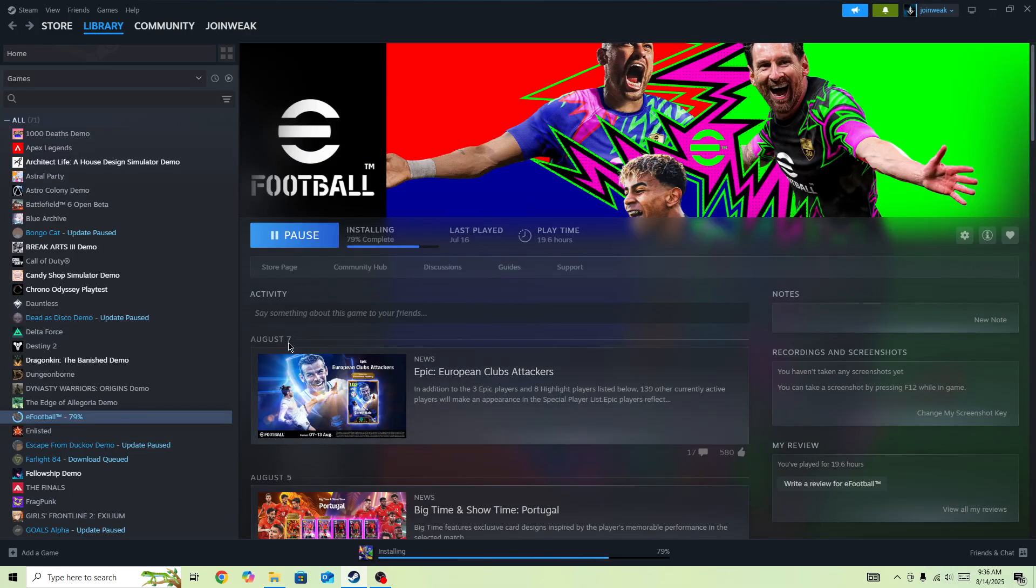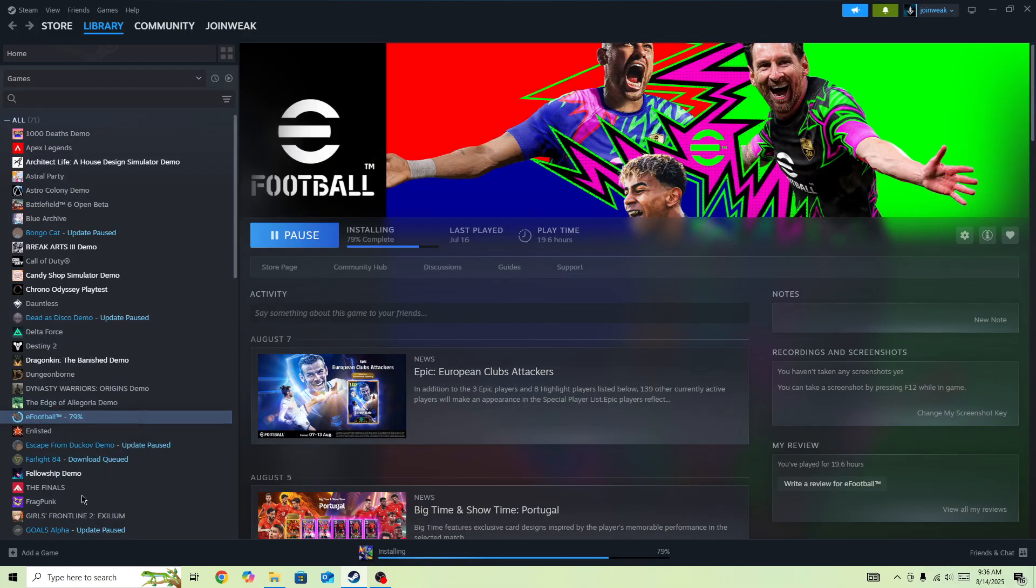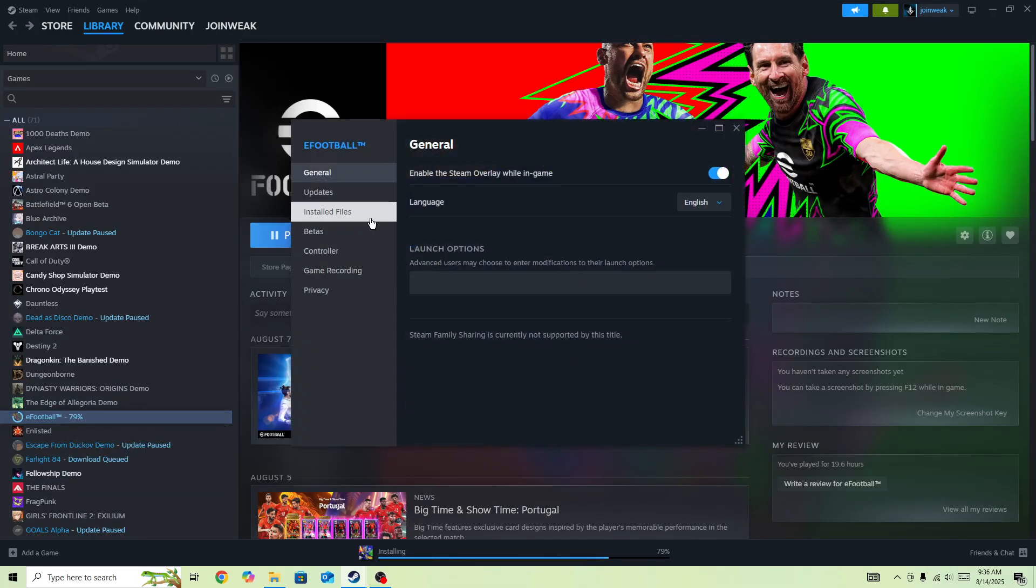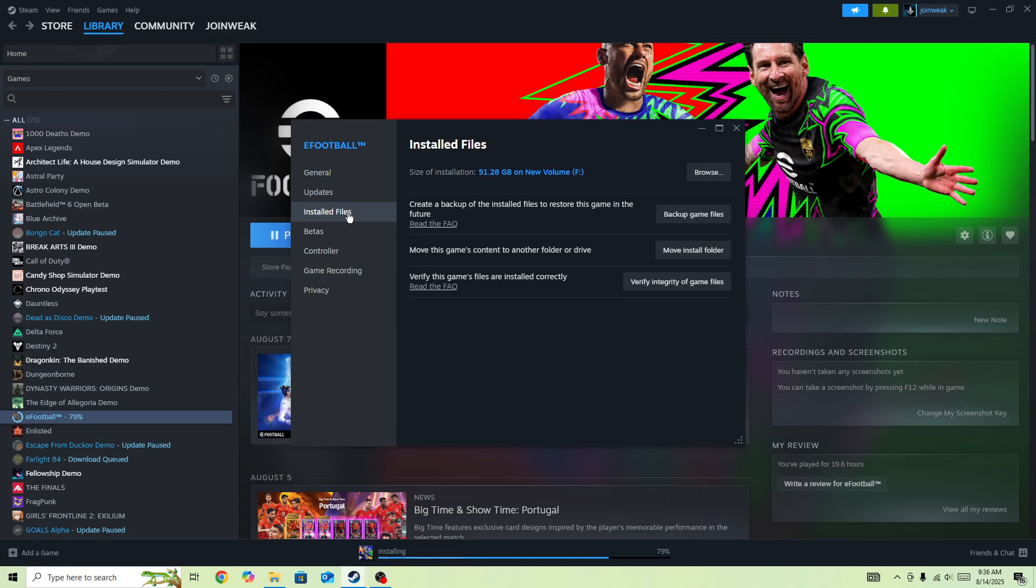If nothing works for you, right-click on the game icon, go to Properties, select Installed Files from the side menu, press Verify Integrity of Game Files, and click on the verification popup. The issue will be fixed.